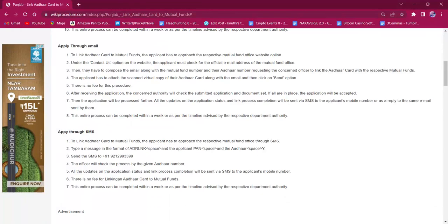The applicant has to attach the scanned virtual copy of the Aadhaar card along with their email and then click on the send option. Once the application is received by the concerned authority, they will look into it and carry on the needed process.